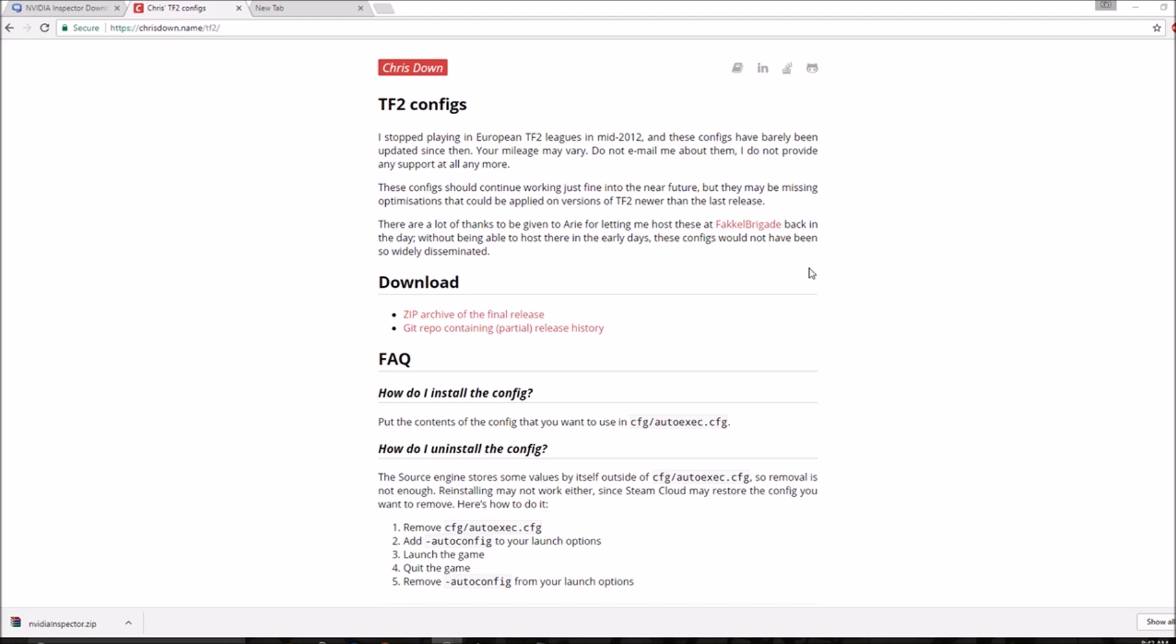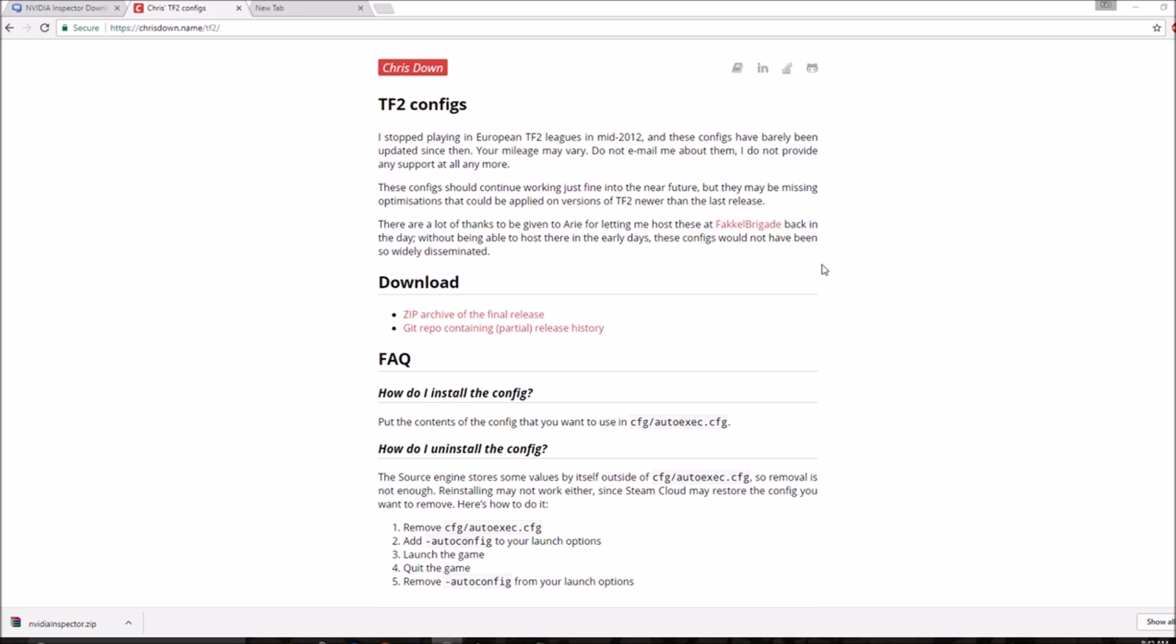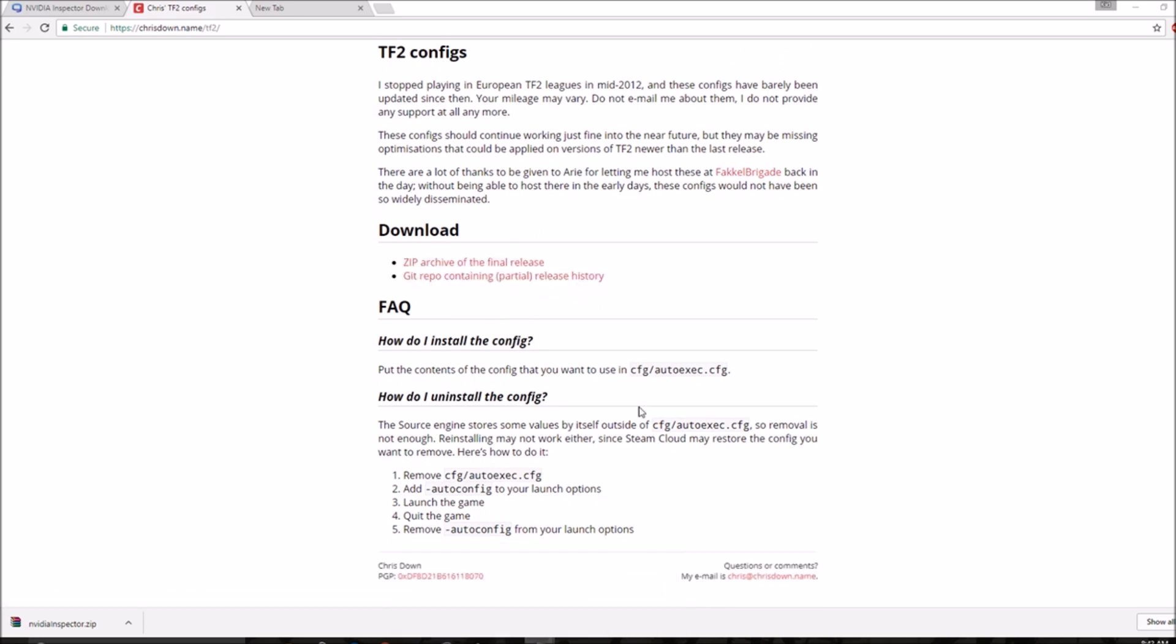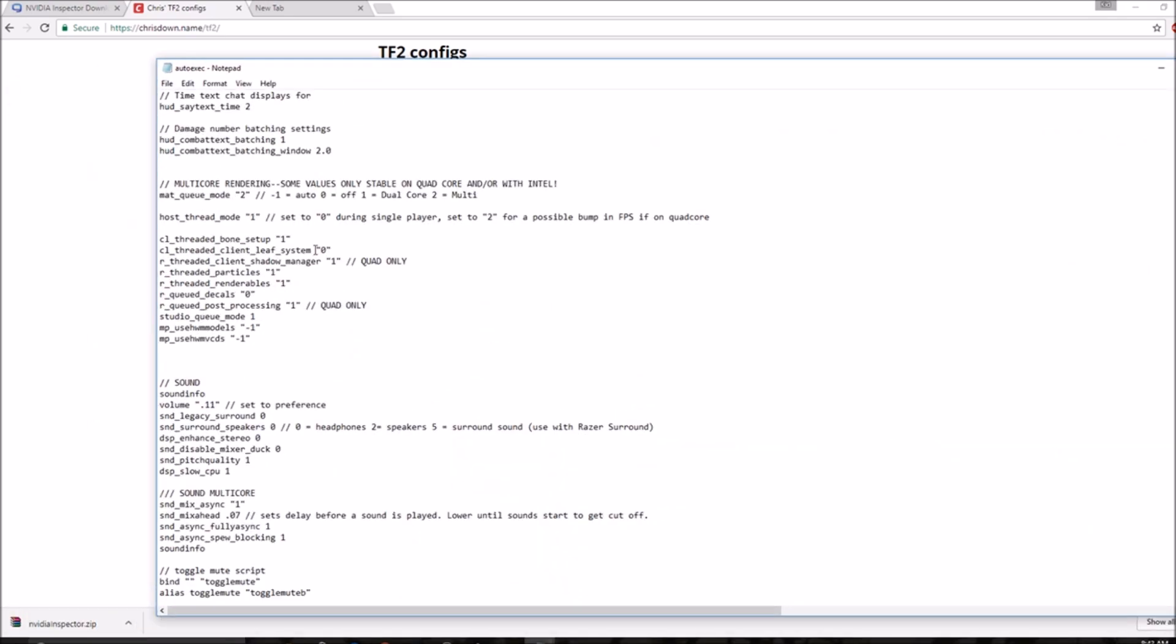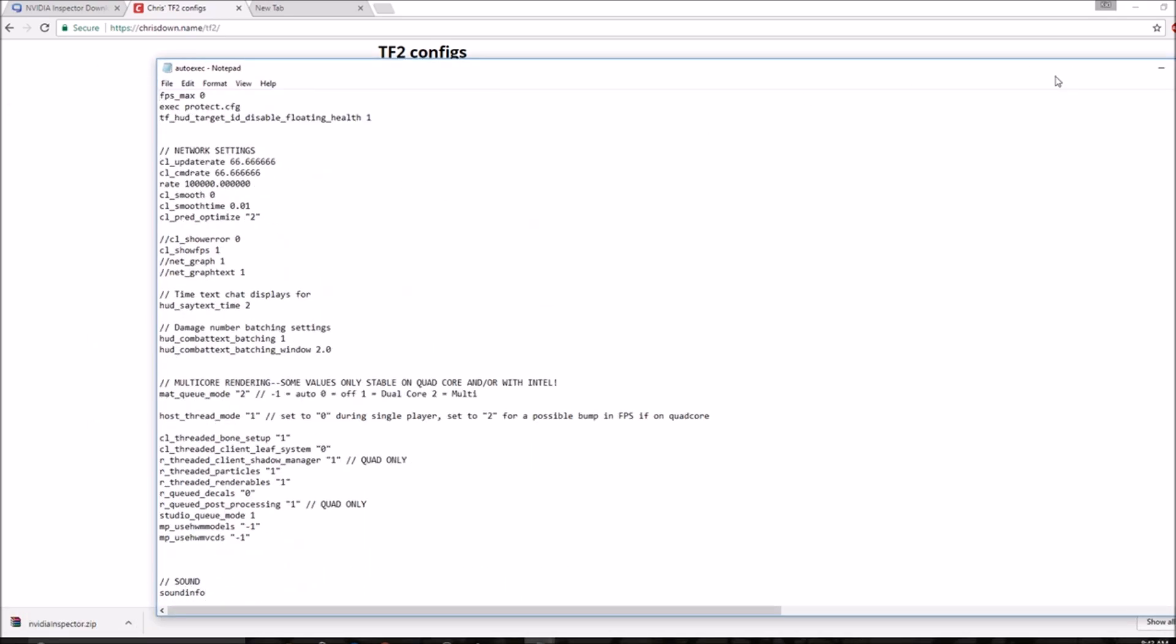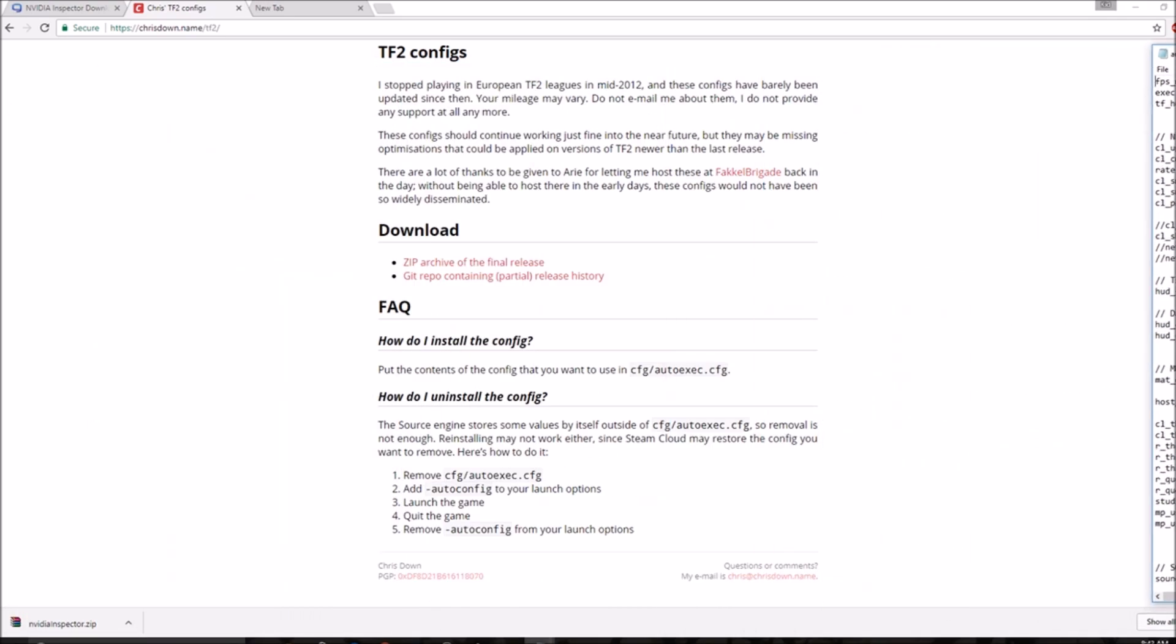The first thing you need to do is download a TF2 config, just a graphics config. This is not going to make your textures blocky, but it's going to lower them so you can get more FPS. I recommend Chris's max frames, which you can download here and then you want to put it in your autoexec, which you can easily make one in your TF2 CFG folder.